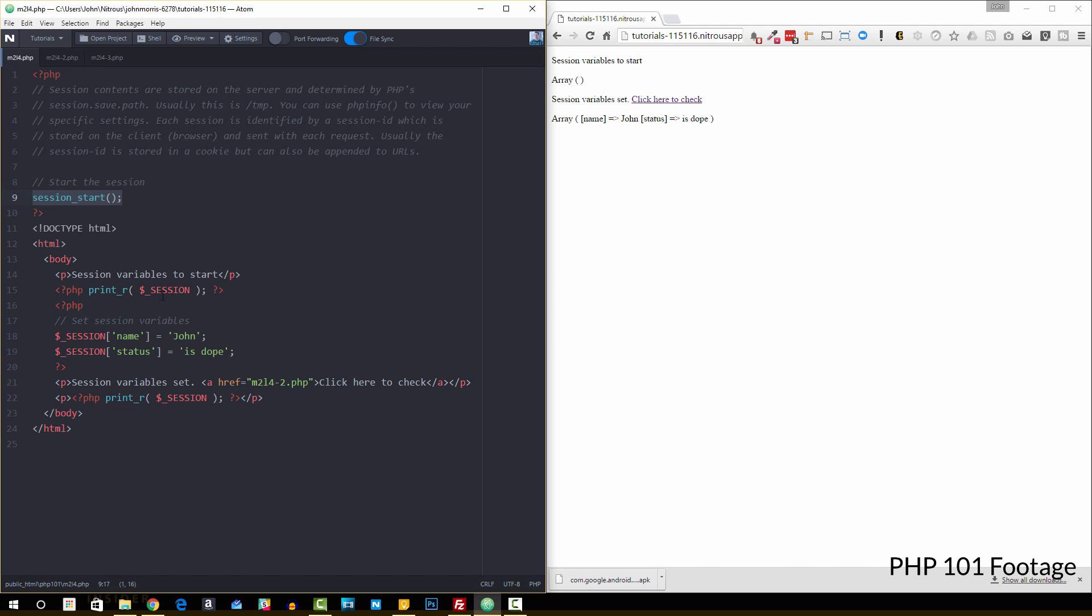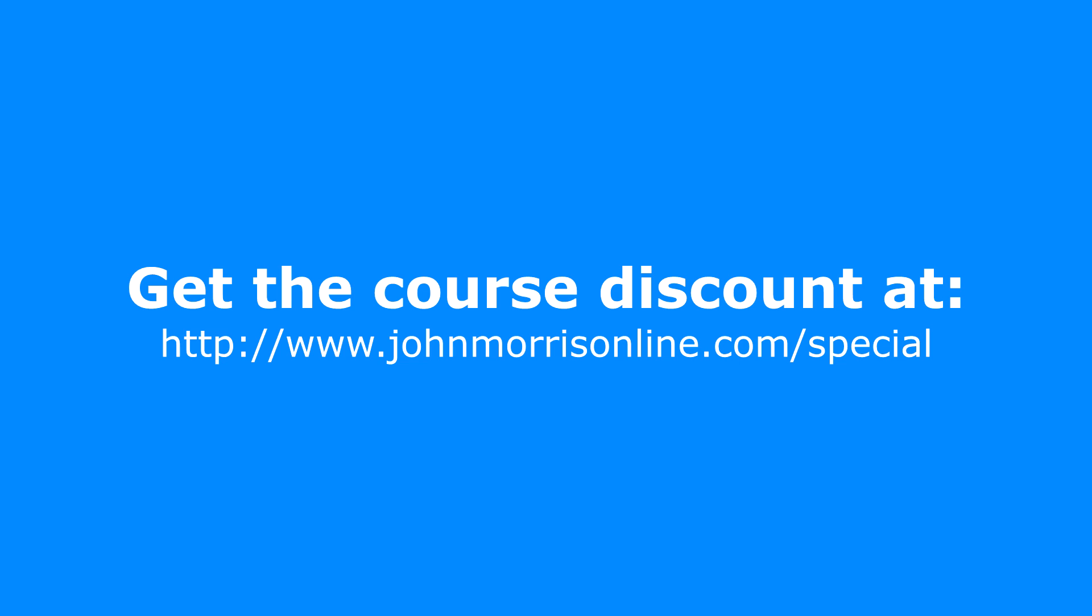Right now I'm running a special on it. You can get $20 off the regular price. The link is johnmorrisonline.com slash special, but that is going to end in just a few days. So I'm going to end it on September 30th at 11:59 PM Pacific Standard Time. So that's just a few days away. So if you want to get in, you want to make sure and do that here soon. Again, the link is johnmorrisonline.com slash special.